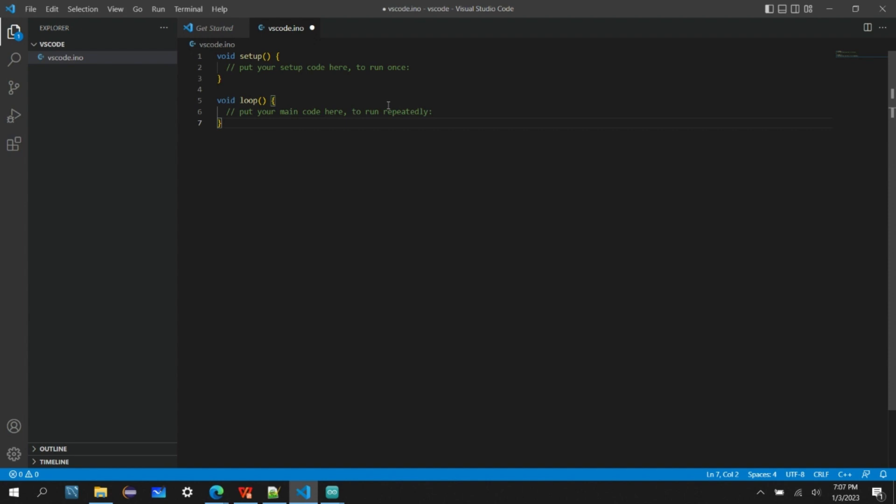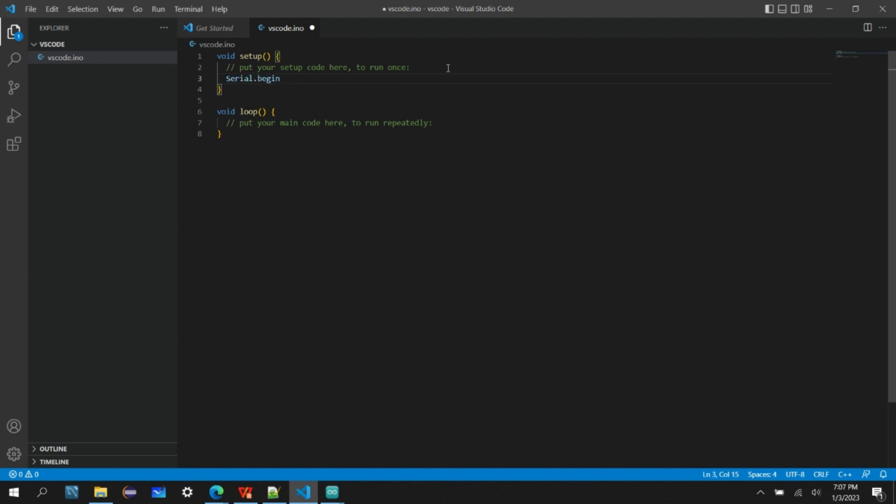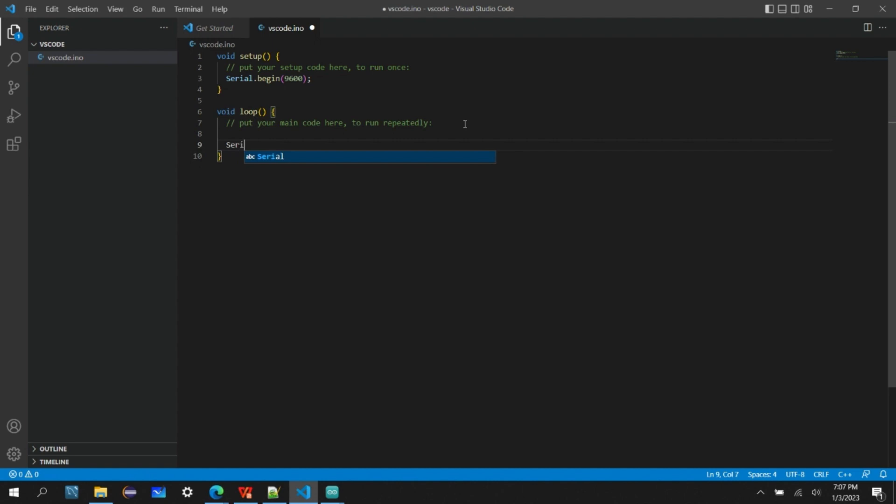You can note that there are two functions: a setup where you can put setup code here that will run once when you start your application on the target board, then the loop function will be continuously or repeatedly run by the Arduino board. So whatever the logic you have to add which you want to repeatedly execute you can add in the loop. Let's add a setup, so here we will add the serial port configuration: serial.begin, we need to add the baud rate for the serial port.